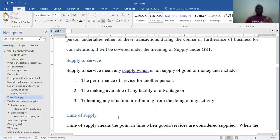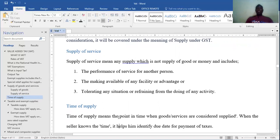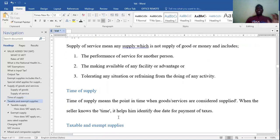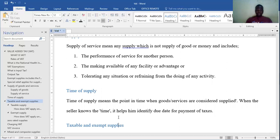At what point do we recognize supply? That is what we call the time of supply. The time of supply means the point in time when the goods and services are considered to be supplied. When the seller knows the time, it helps identify the due date for the payment of taxes — so the importance of knowing the time of supply is to help facilitate the payment of your taxes.